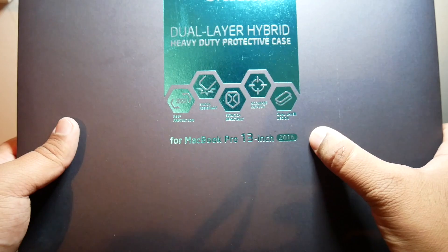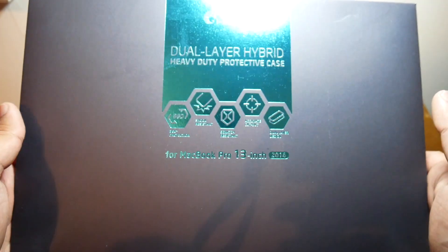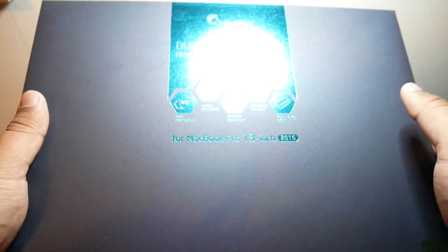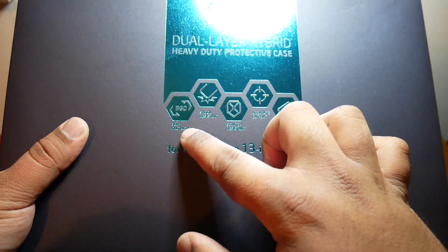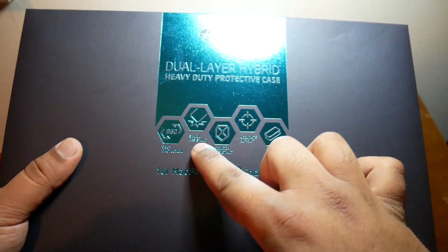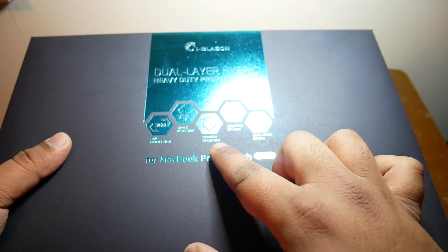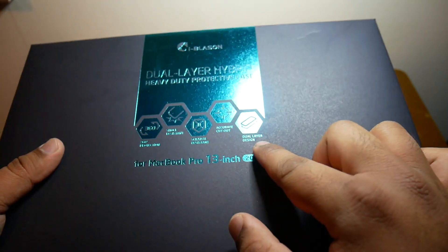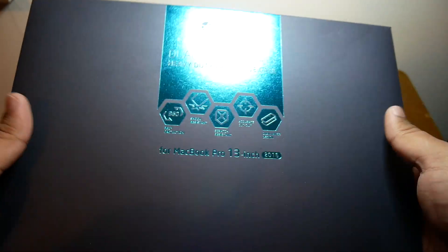The one I decided to go for is the iBlason dual layer hybrid case. You can see here it's got 360 degree protection, it's shock resistant, it's scratch resistant as well. It says it's got an accurate cutout and a dual layer design.